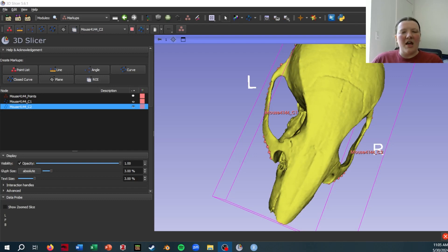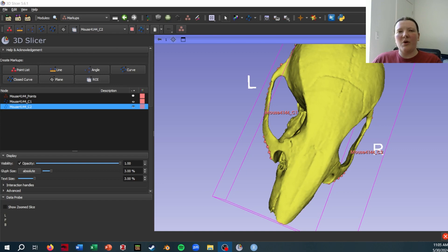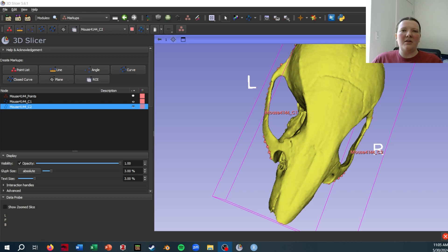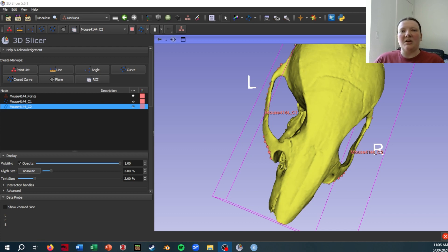One question I've gotten asked a lot recently is how you can combine point files and curve files in R so that you only have one point file for each specimen in your geometric morphometric analysis.